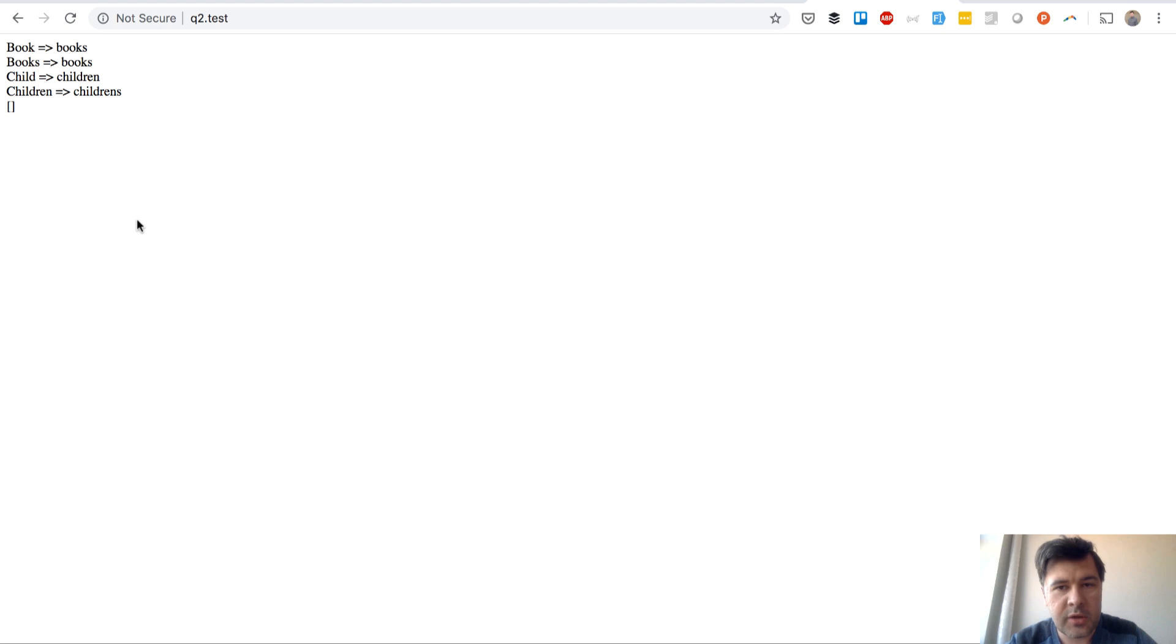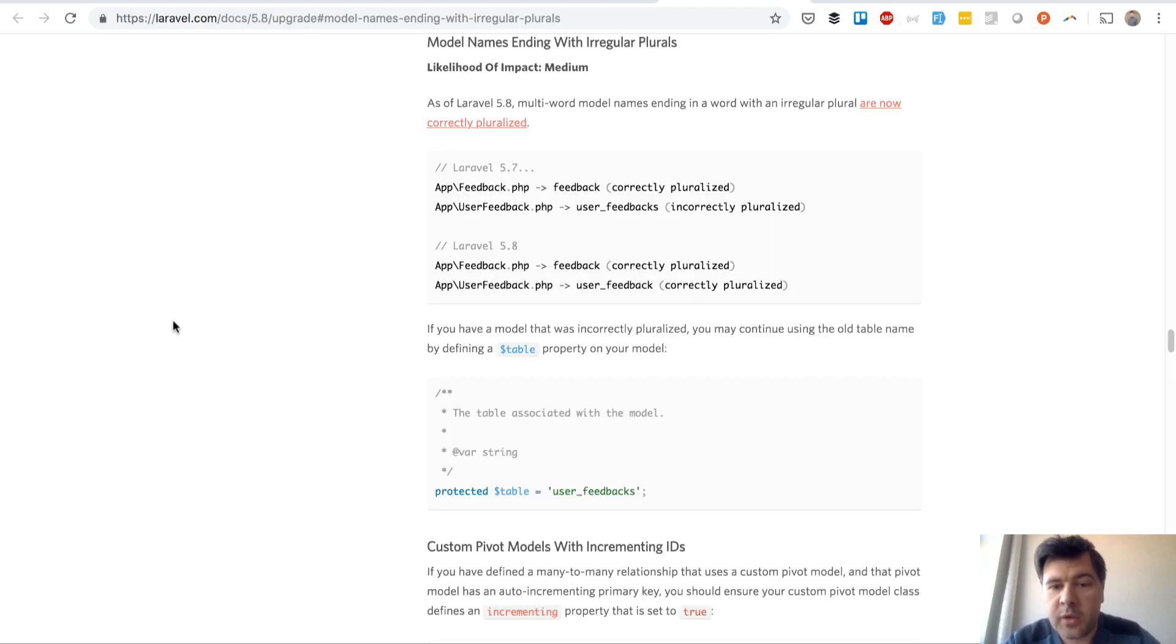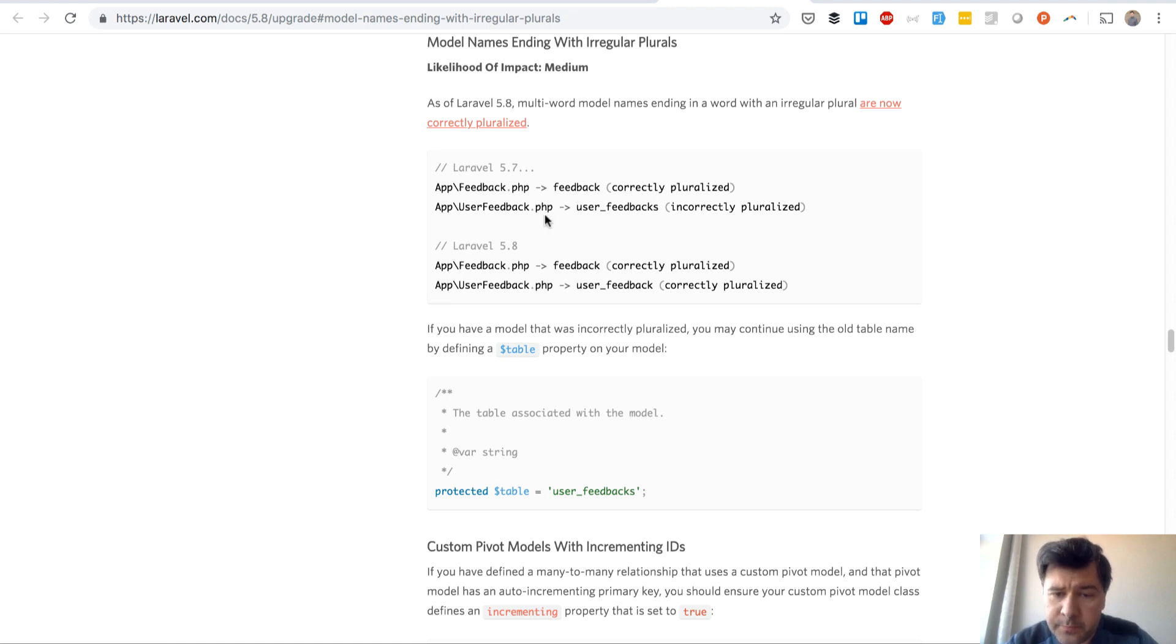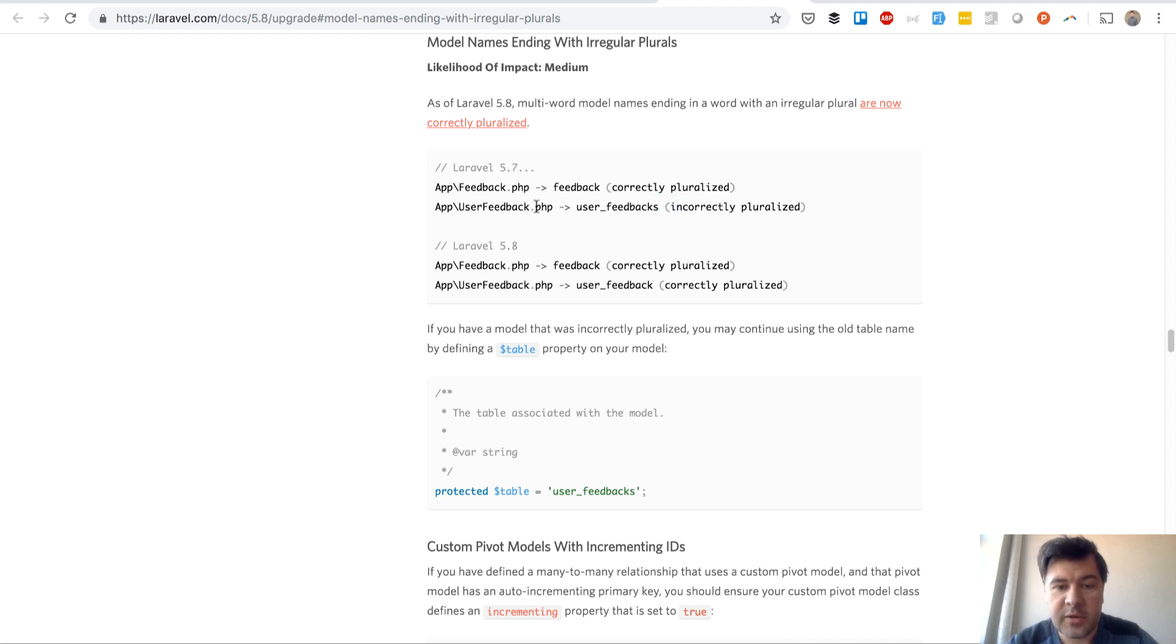Final thing I want to note here is upgrade to Laravel 5.8 in the docs. They fixed one thing that was not working previously.